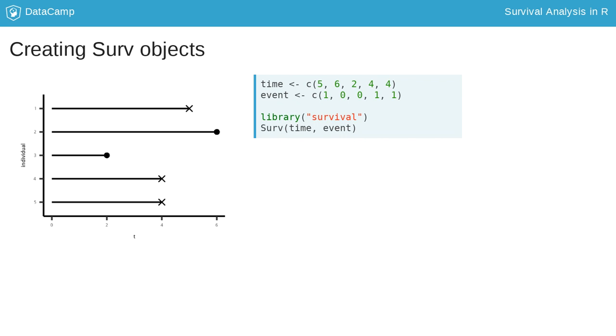With the R package survival, we can specify that the variables time and event belong together. We do this using a Surv object created with the Surv function. We will also call this a survival object.